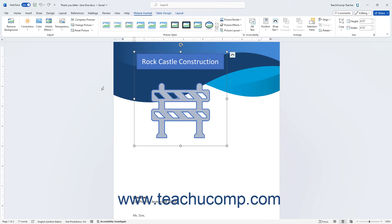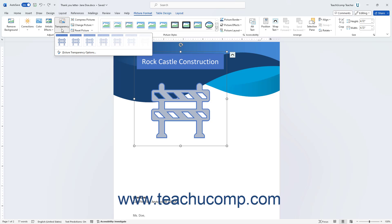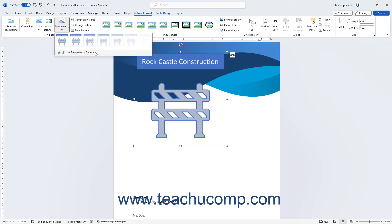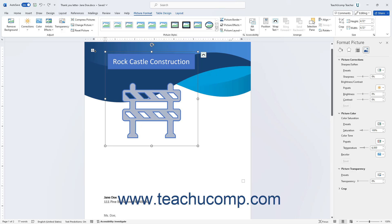To select a transparency level for a selected picture in Word, click the Transparency button in the Adjust button group on the Picture Format Contextual tab, and then choose a preset from the button's drop-down menu. Alternatively, to open the Format Picture Task Pane and set the transparency level in its Picture Transparency section, click the Picture Transparency Options command in the button's drop-down menu.